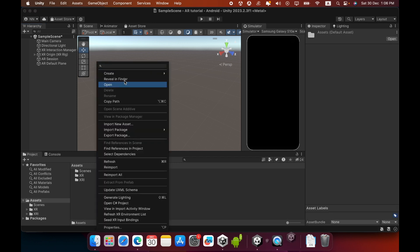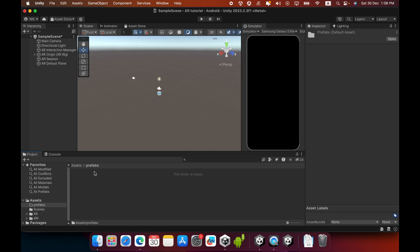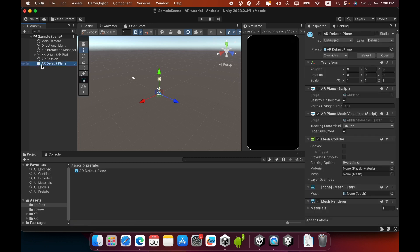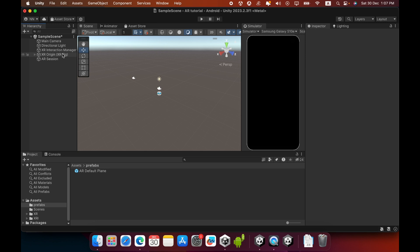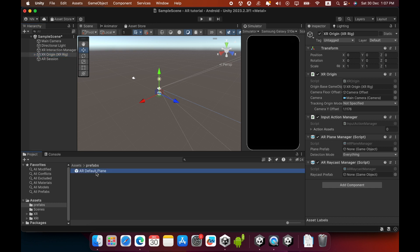Now you must create a prefab of the AR Default Plane. I will create a new folder called Prefab, then open that folder and drag and drop the AR Default Plane game object inside it. You can now delete the AR Default Plane from the Hierarchy. Then go to XR Origin, and in the AR Plane Manager drag and drop the AR Default Plane prefab into the empty field.